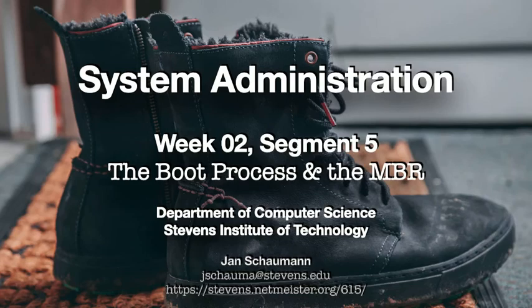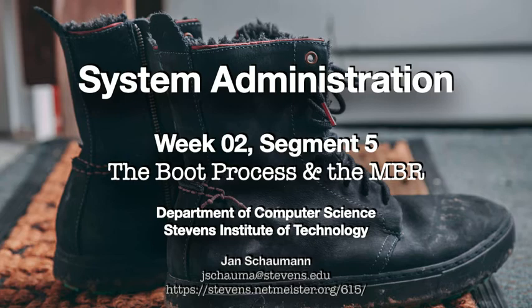Hello, and welcome back to CS615 System Administration. This is week 3, segment 1, and we're picking up where we left off in our last video when we talked about partitions.